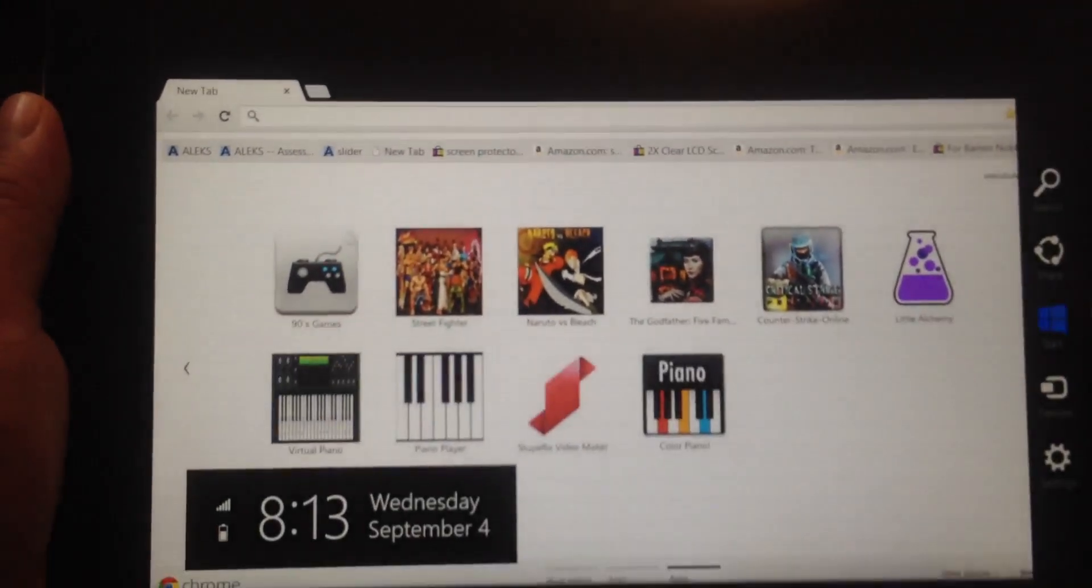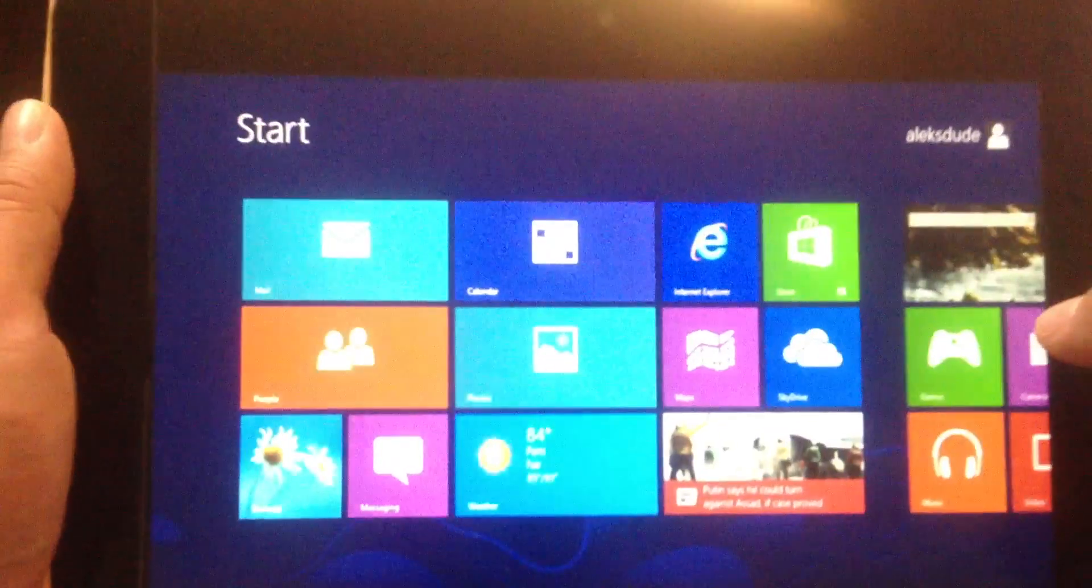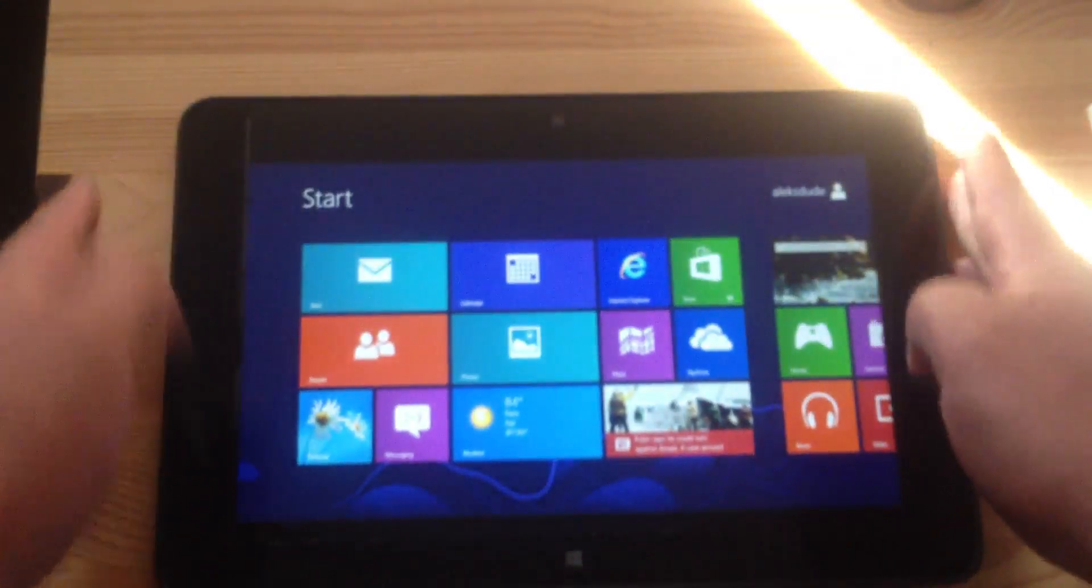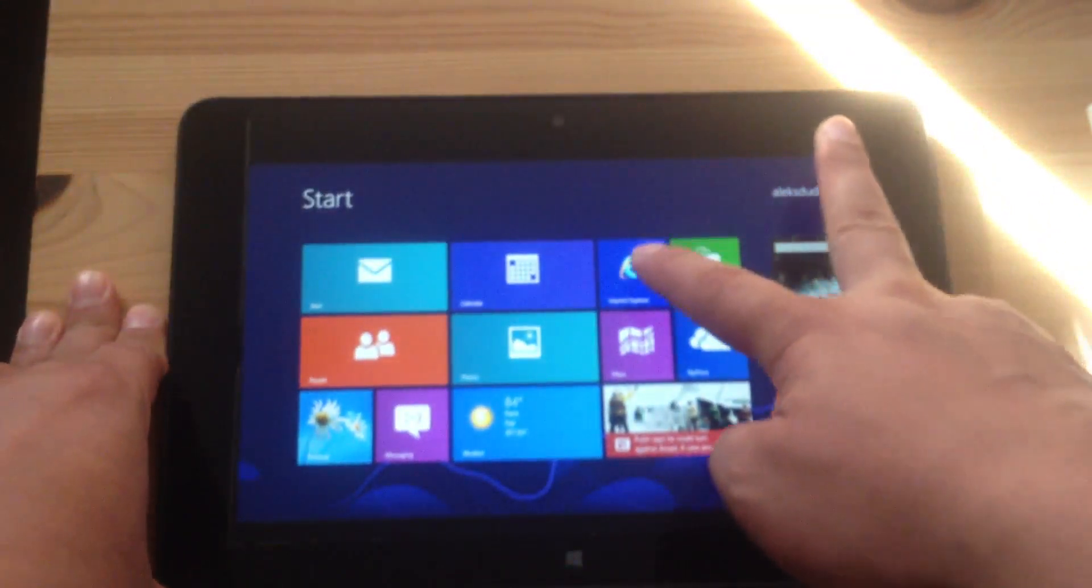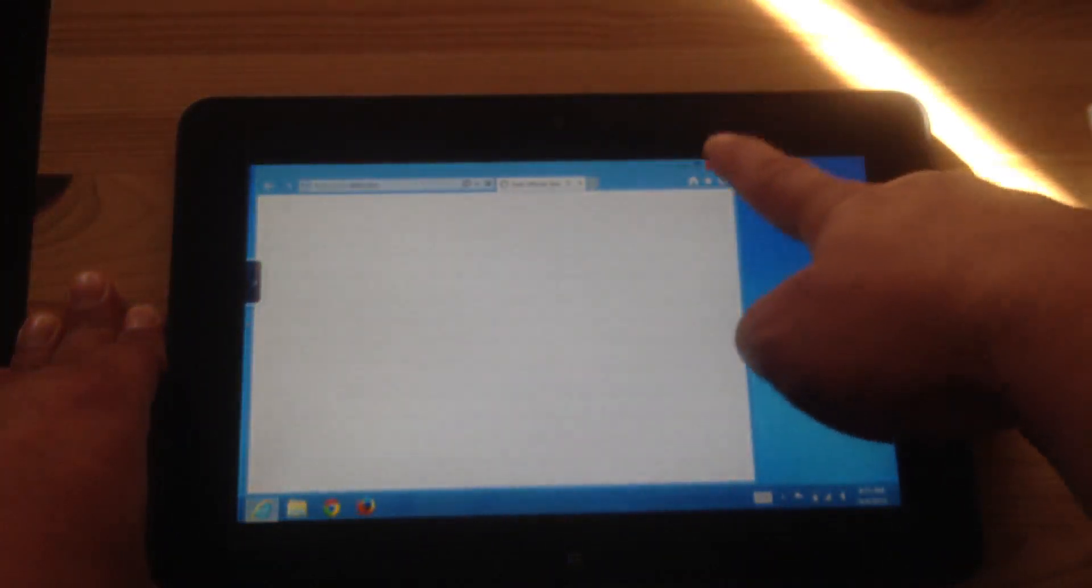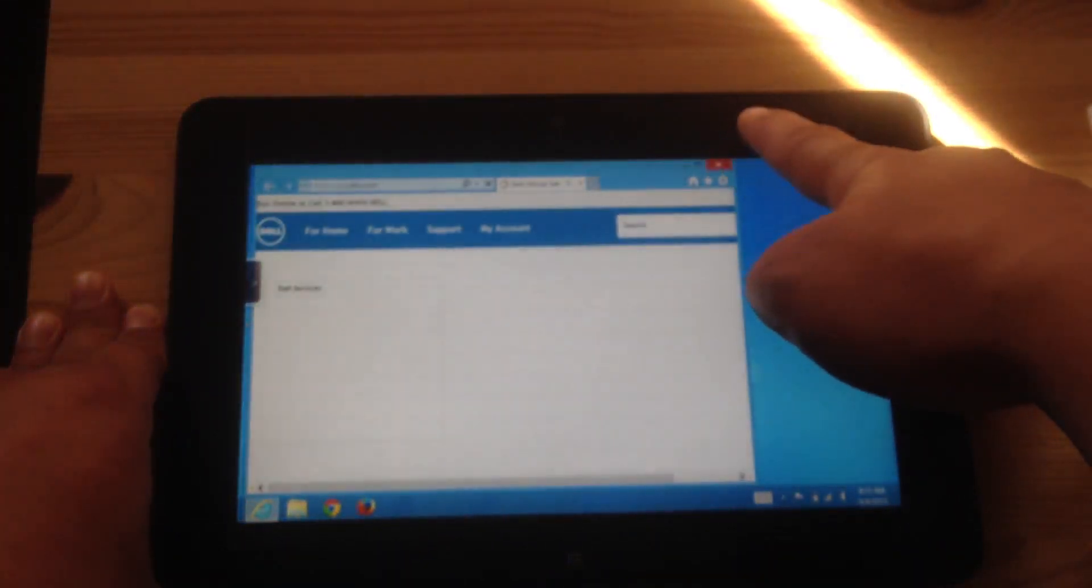And now when I go into Internet Explorer, it's opening in desktop mode.